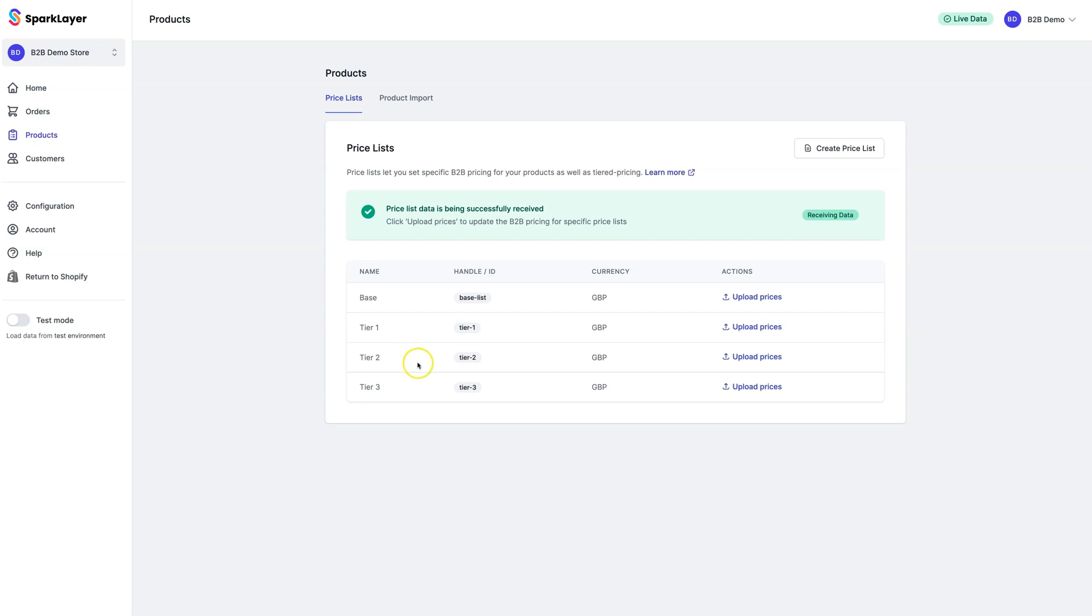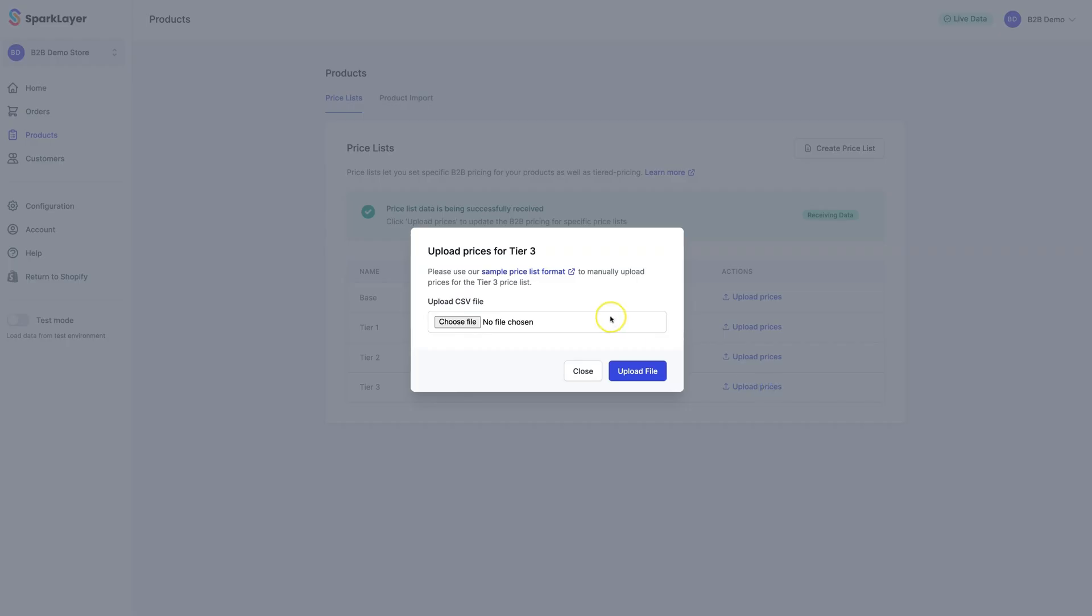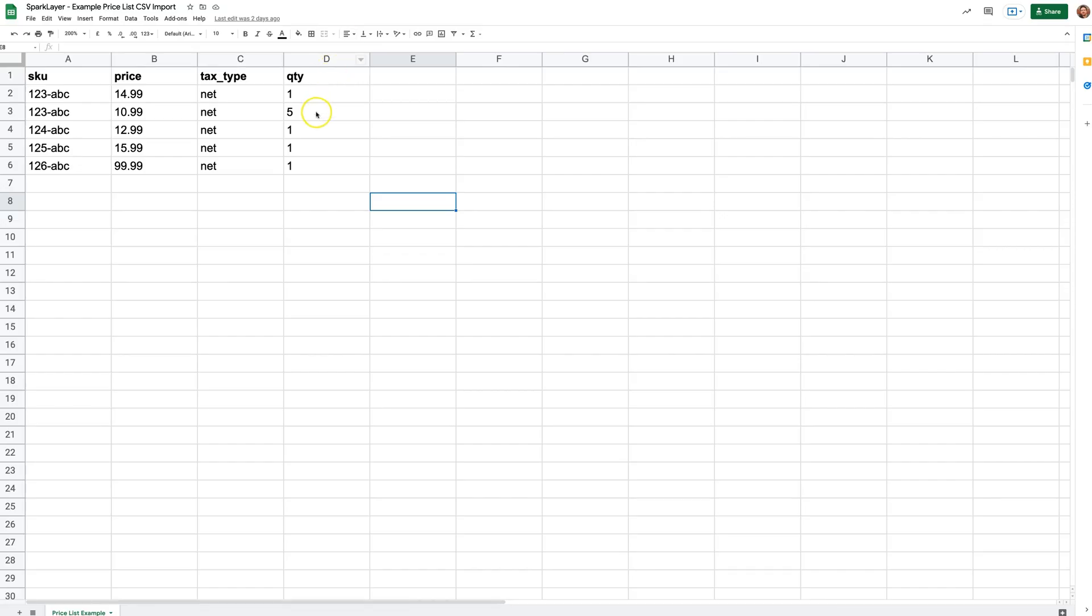Now we've created our B2B price lists. Next, we'll need to upload our prices. On the right, click the Upload Prices button, where you'll then be asked to select a file to upload. Spark Layer uses a file type called CSV to import pricing data, and you can easily set up these using our example templates.